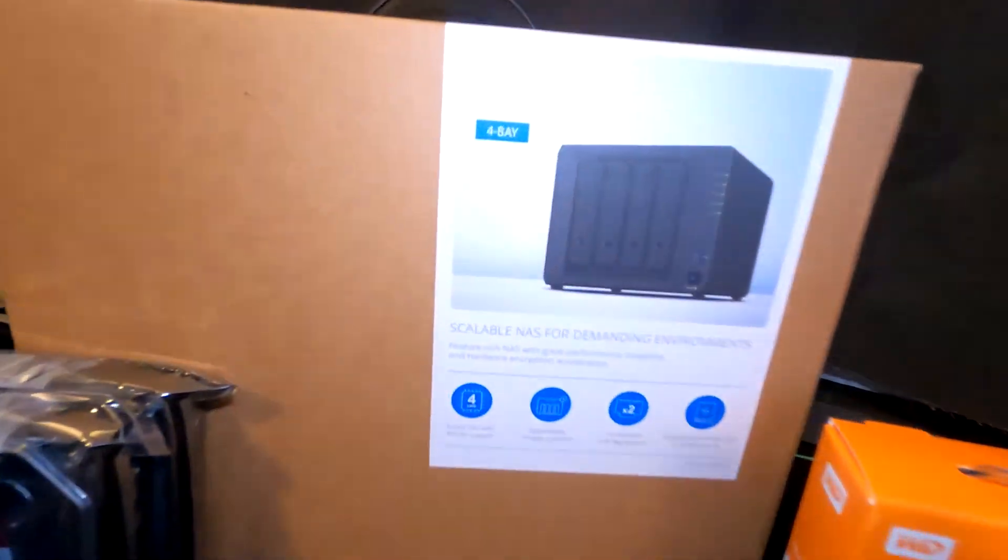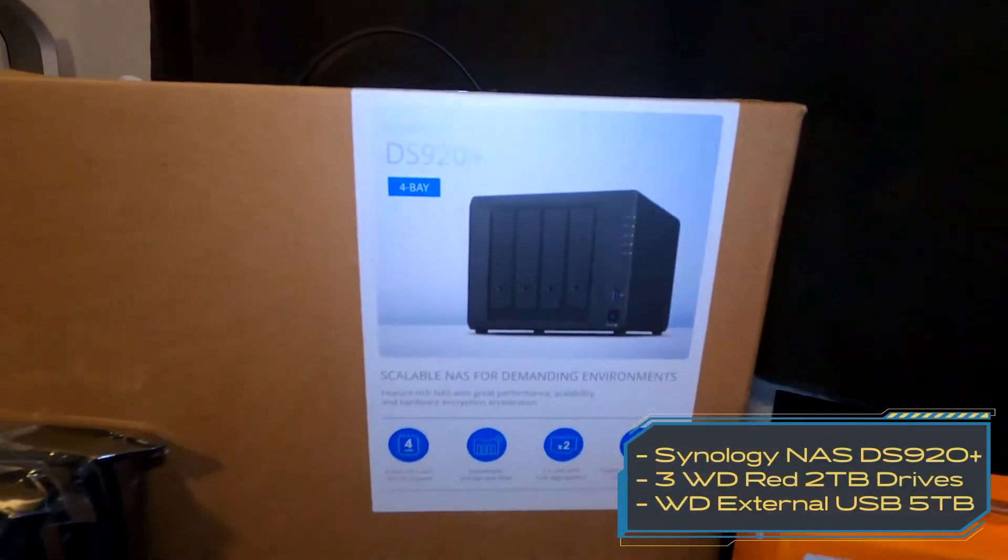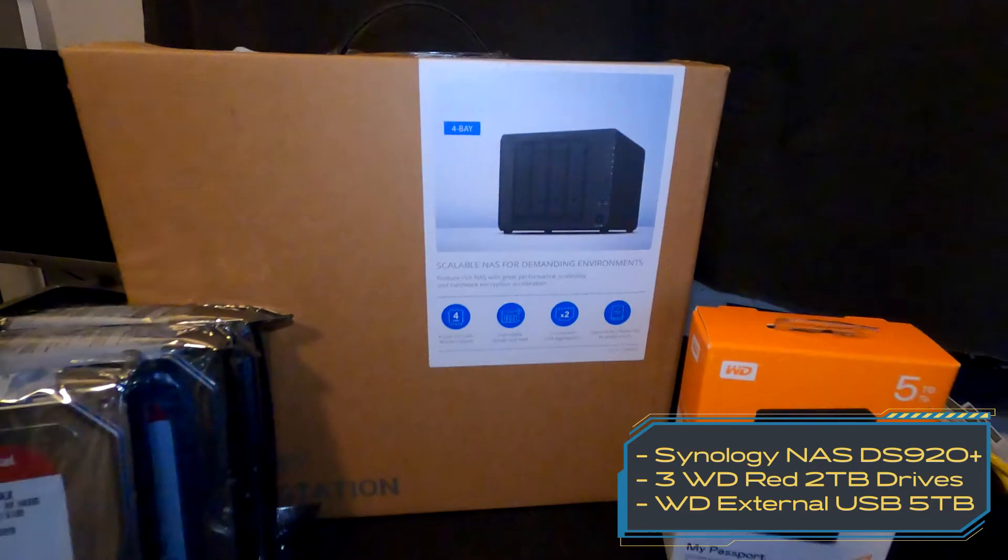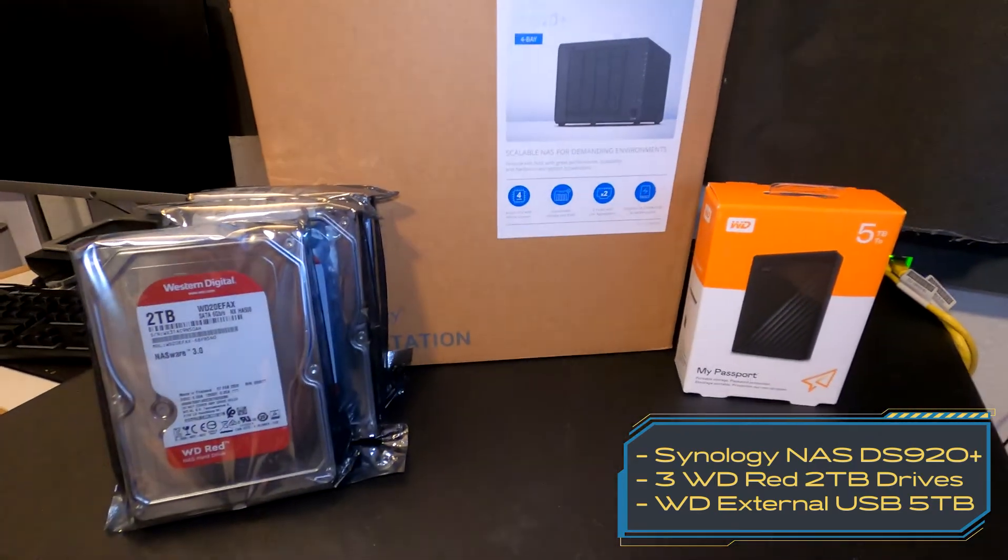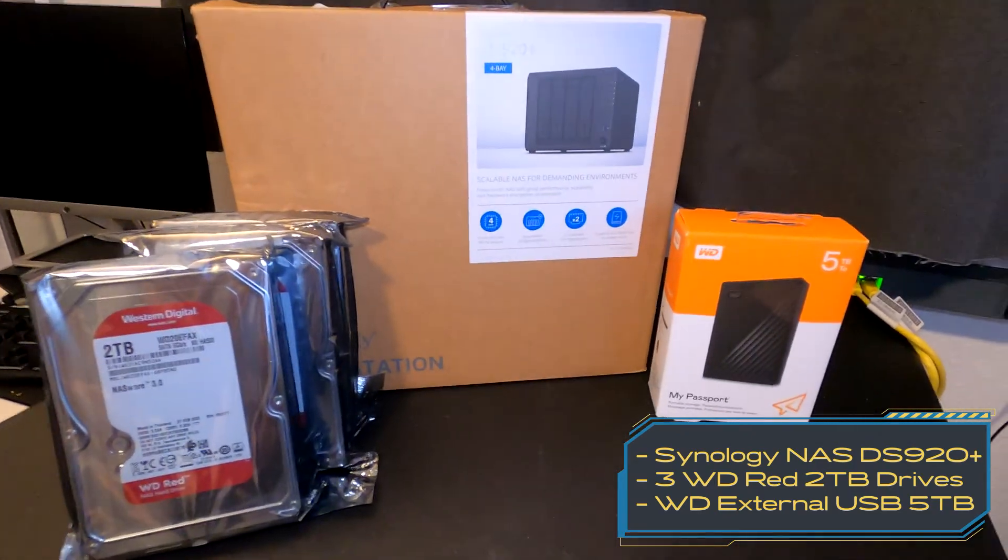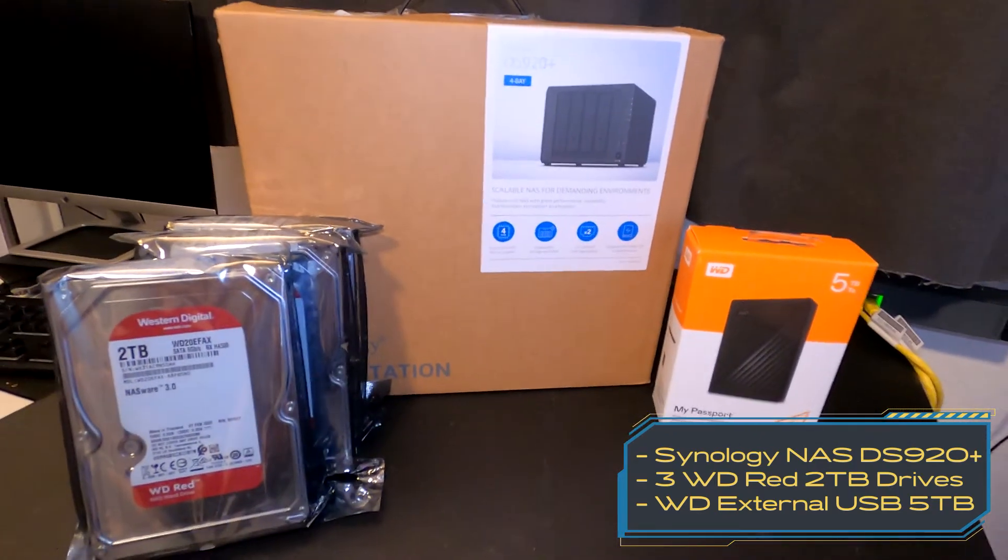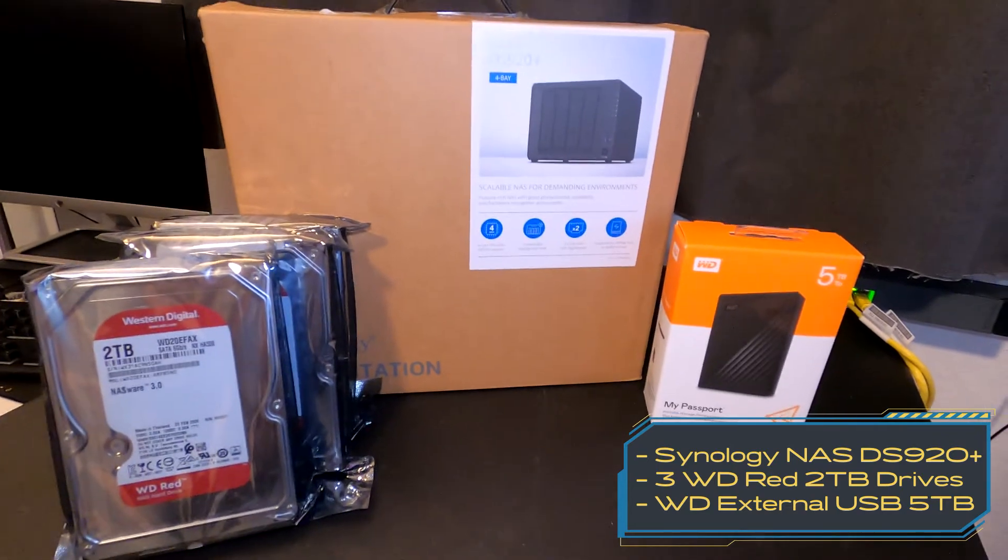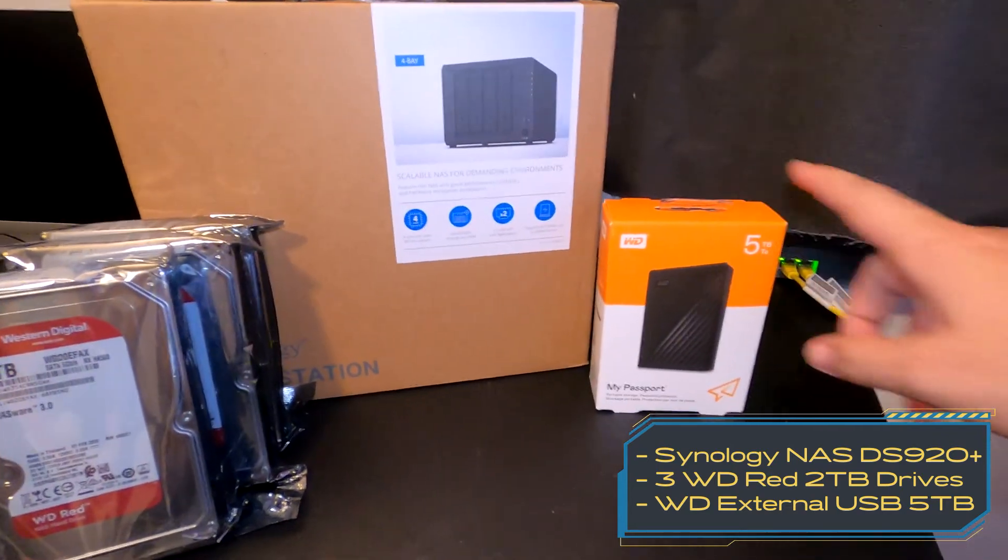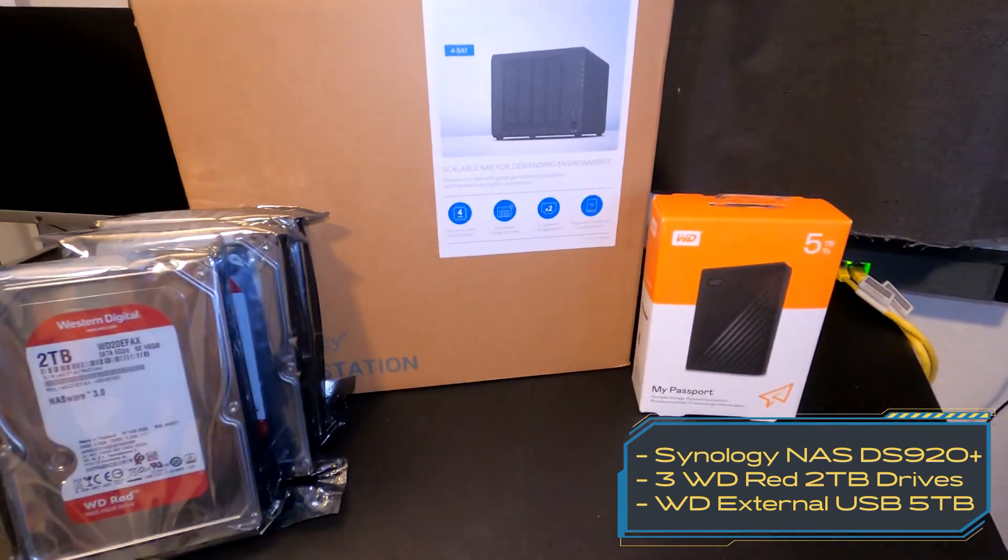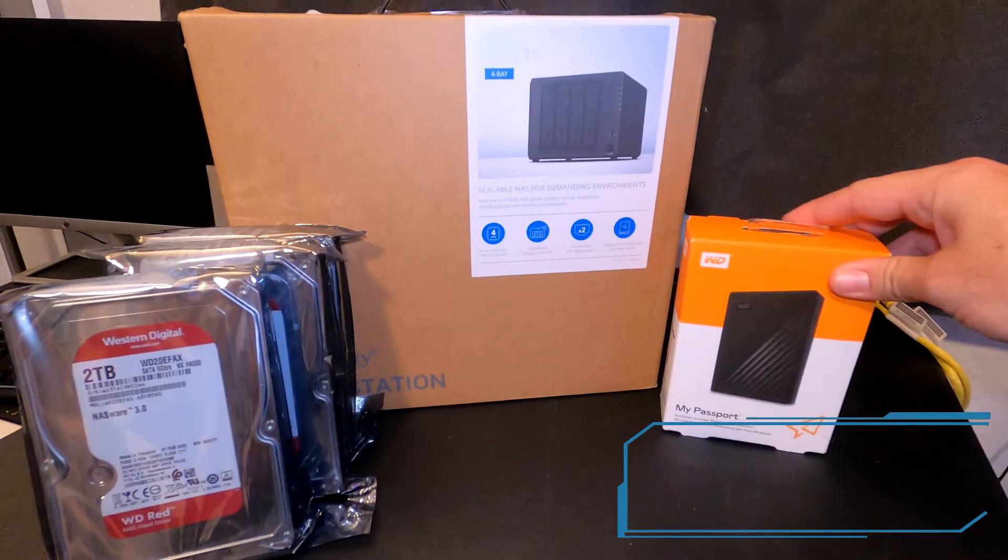All right, today we have a Synology DiskStation DS920 Plus. We're going to be taking it out of the box. We've got three 2-terabyte Red drives and we have an external 5-terabyte drive.